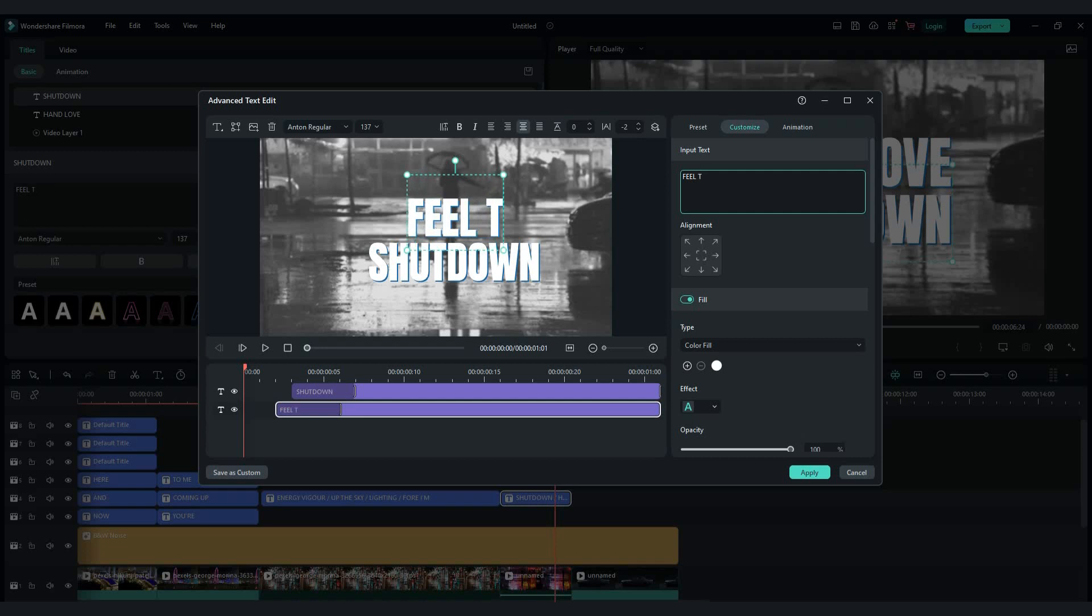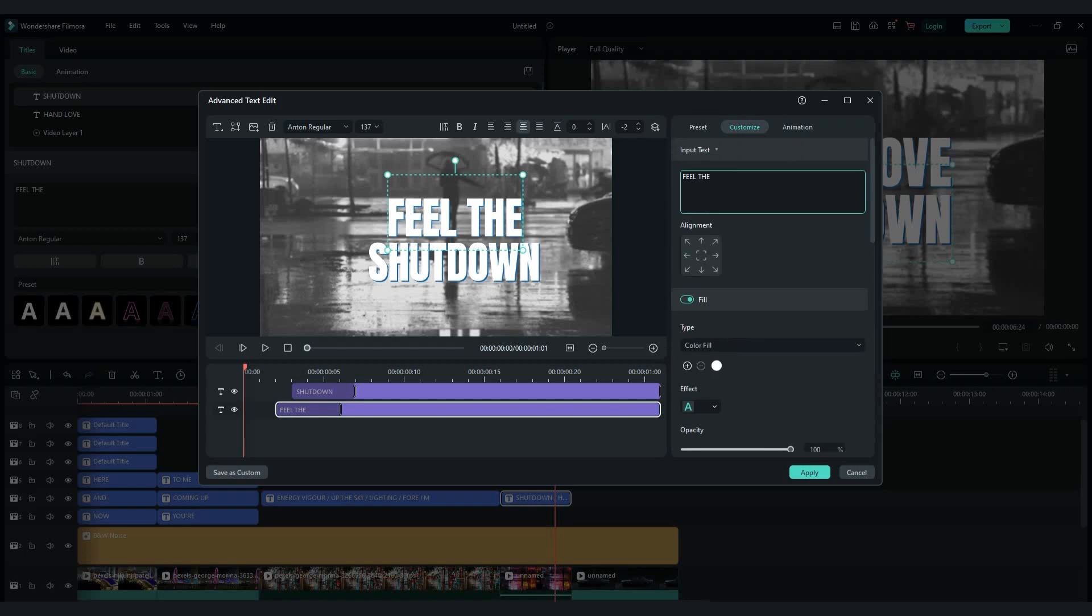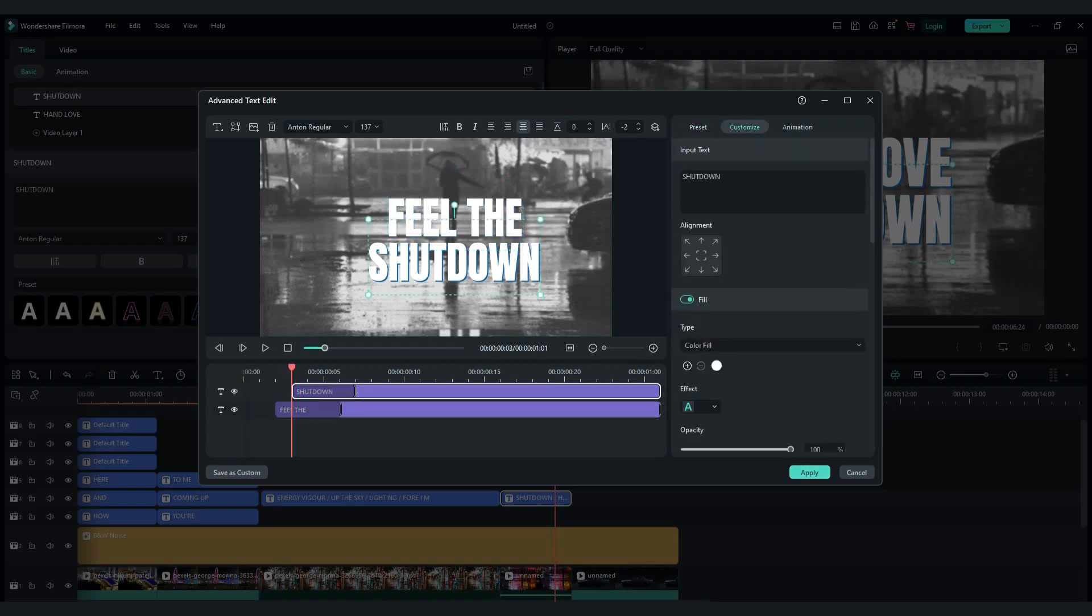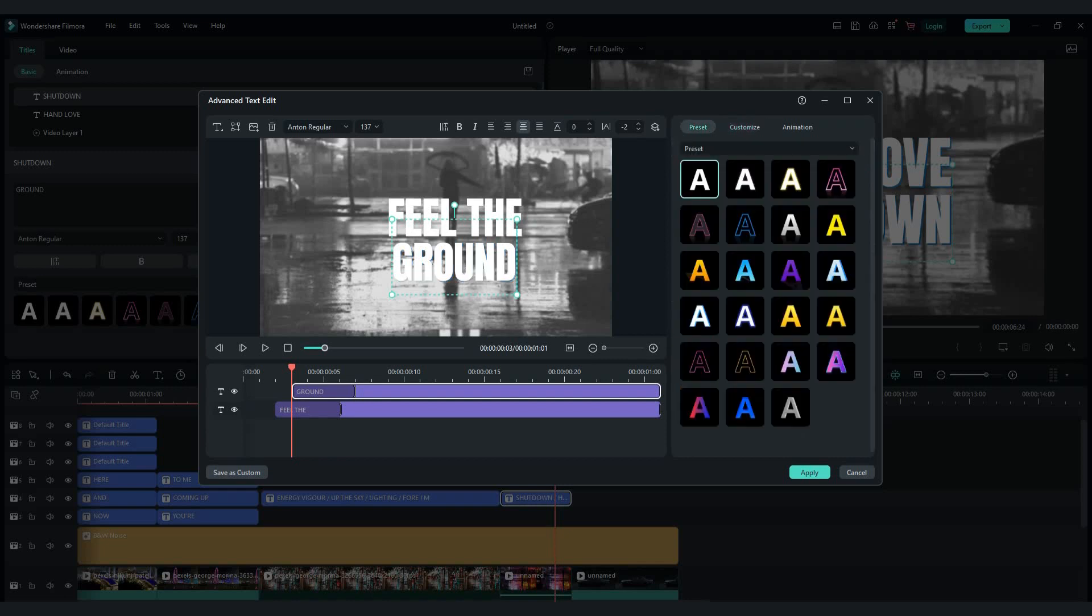Select and change first text. Also go to preset tab and click on the first one. Do the same with the text below.